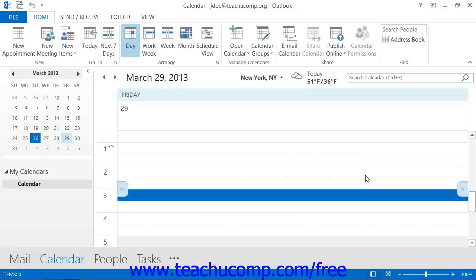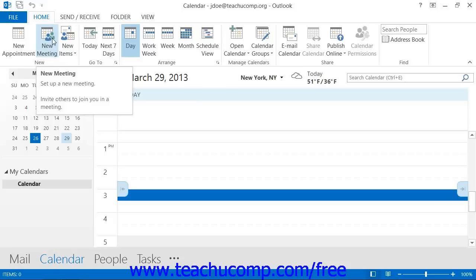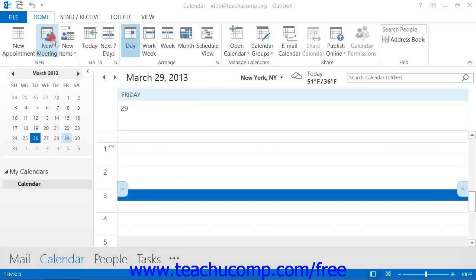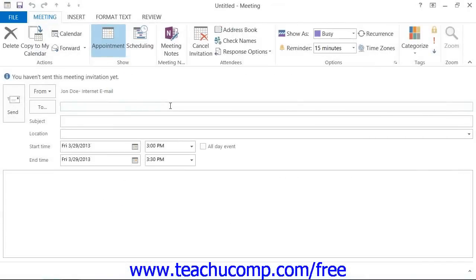To plan a meeting, open the calendar folder and then click the New Meeting button that appears in the New Button group on the Home tab within the ribbon. You can then create the meeting request using the meeting window that appears.